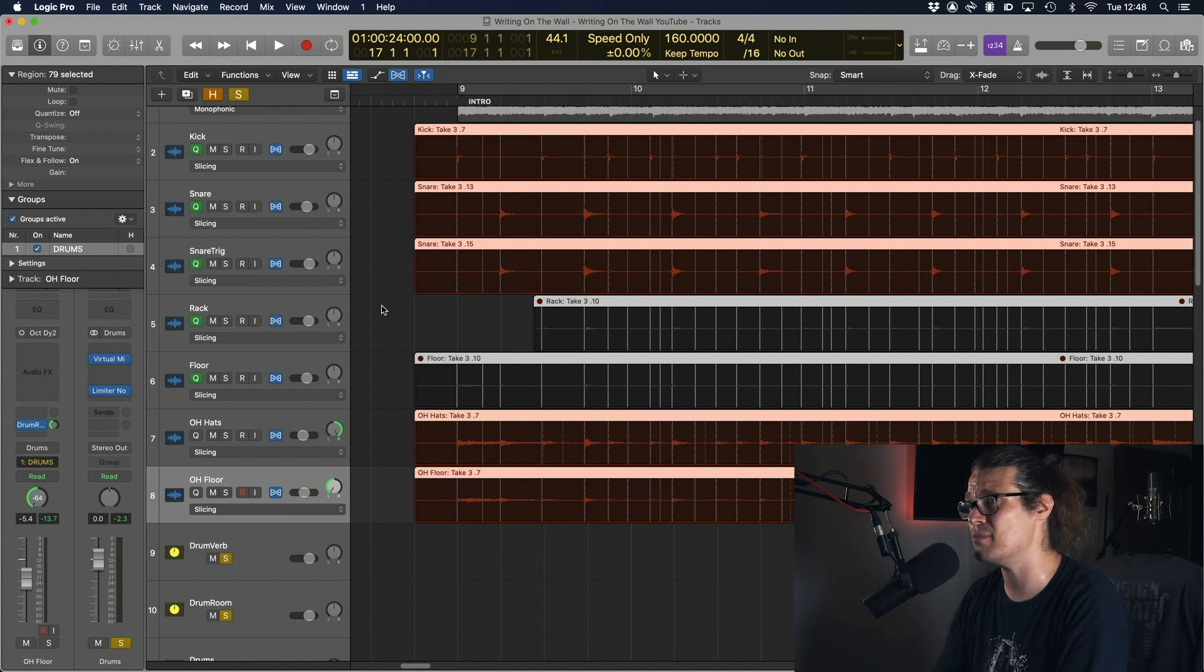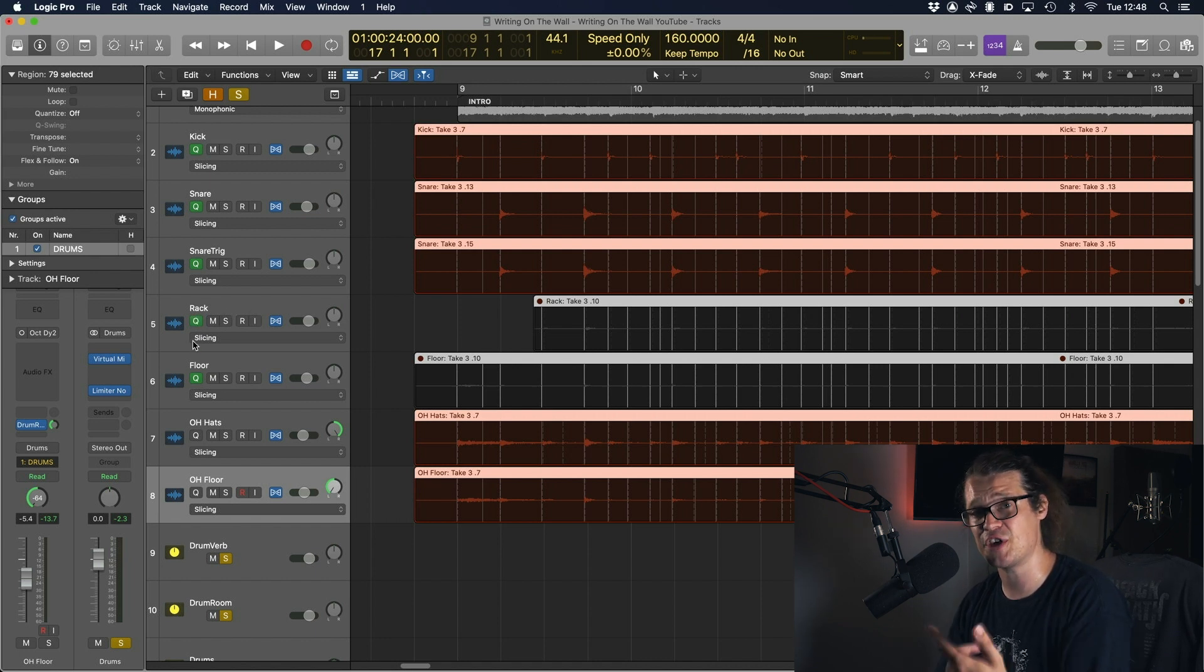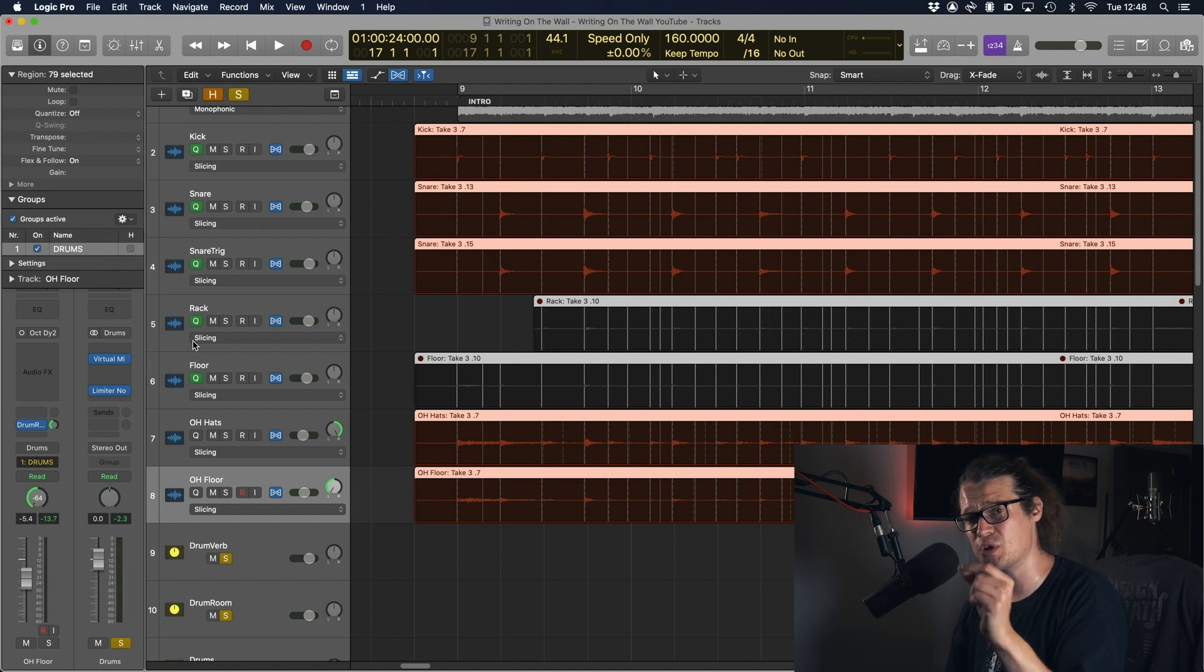There's not too much on the toms but should there be later on we're going to leave cue reference on those as well. So cue reference is just a way of telling flex what you want it to listen to.